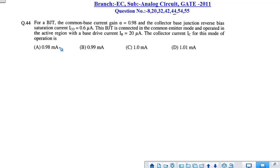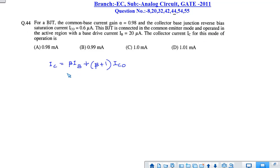The next question is question number 44. The common-base current gain alpha is given, and the reverse saturation current ICO equals 0.6 microampere. The transistor is connected in common-emitter mode and operating in the active region. The base current IB is given as 20 microampere. We have to find the collector current.